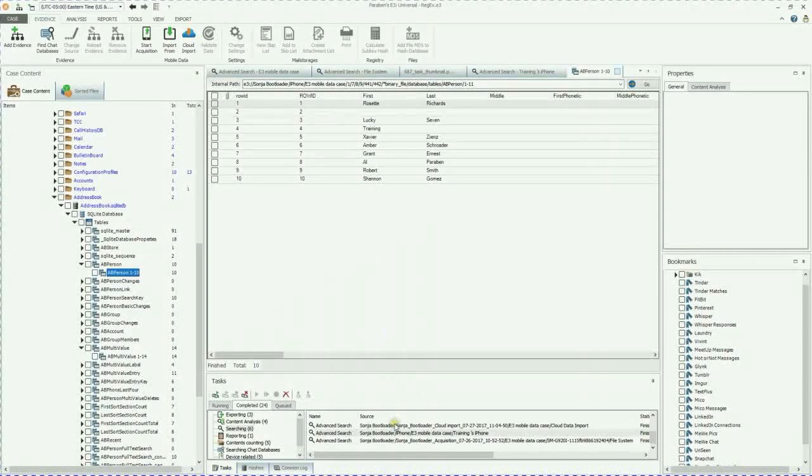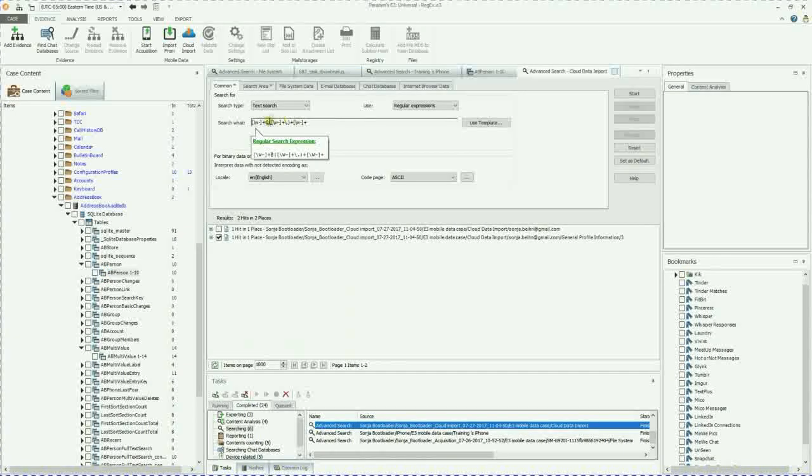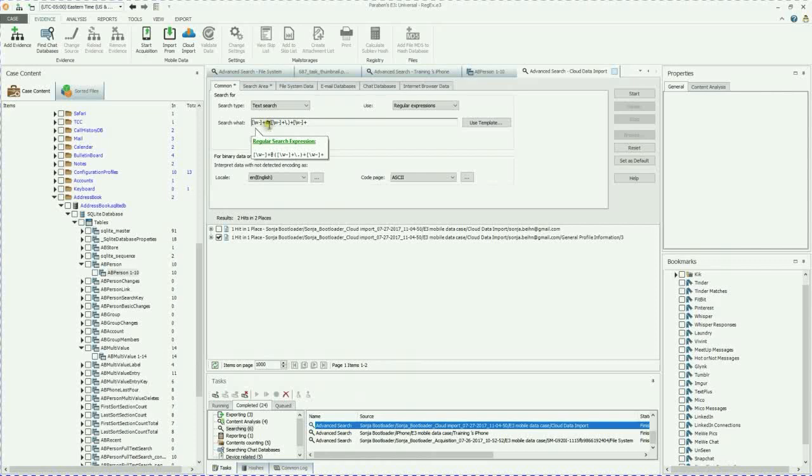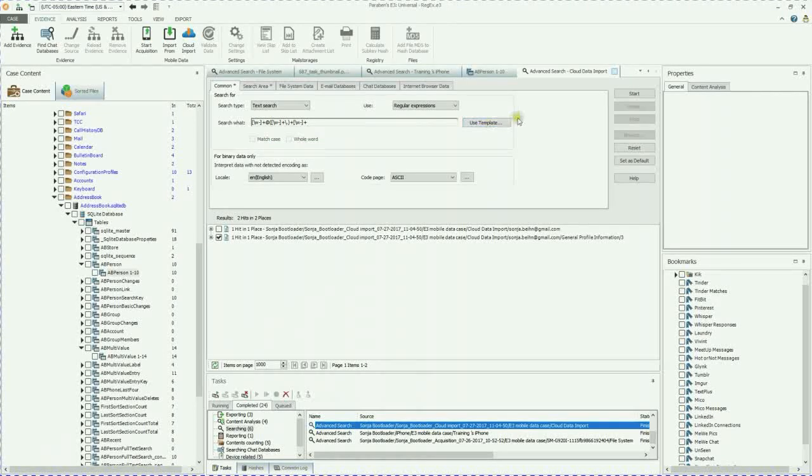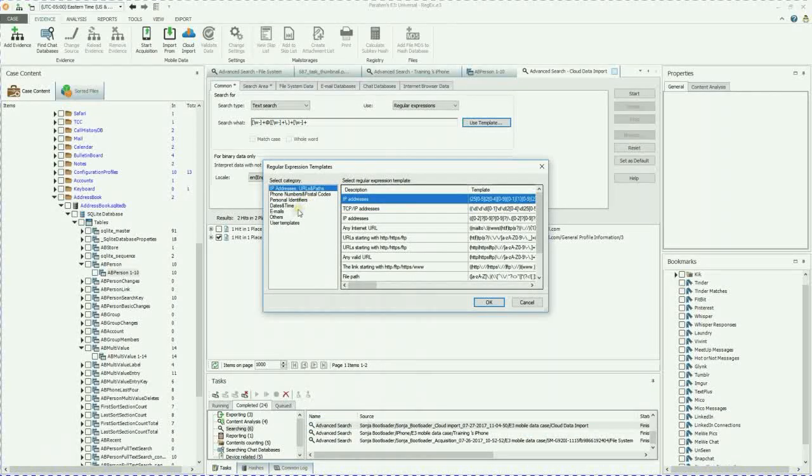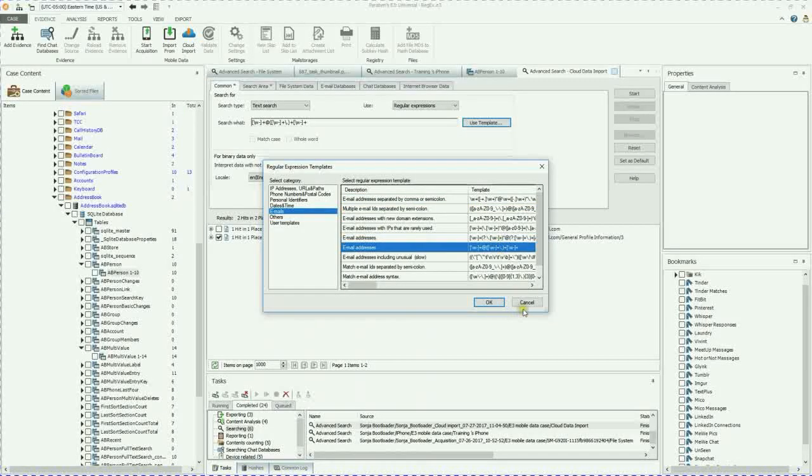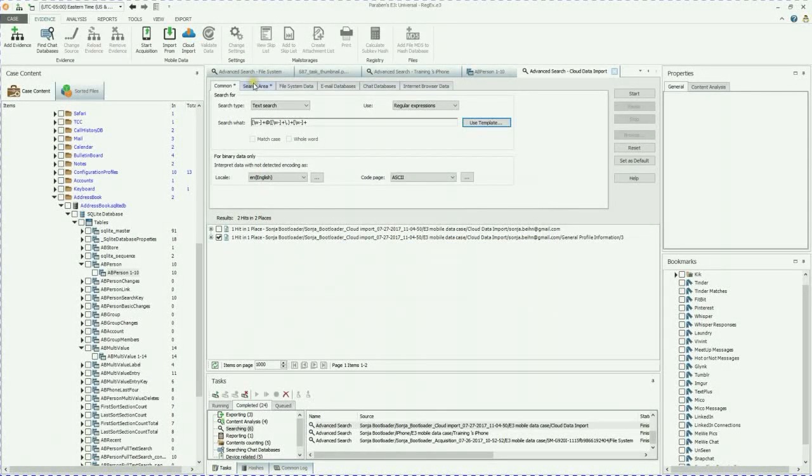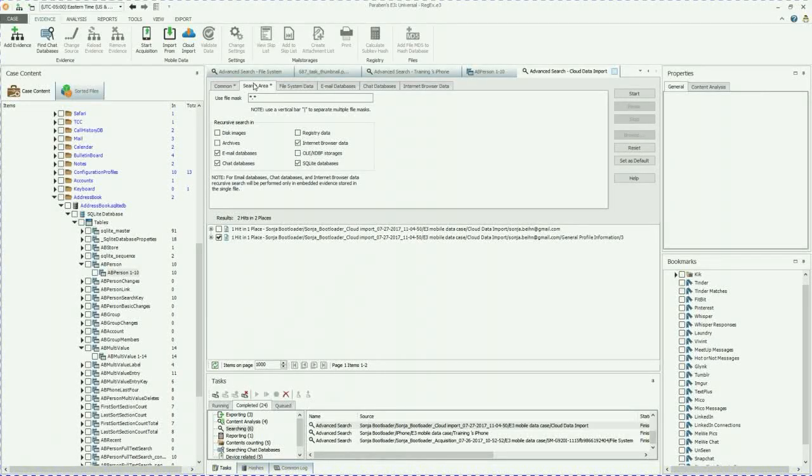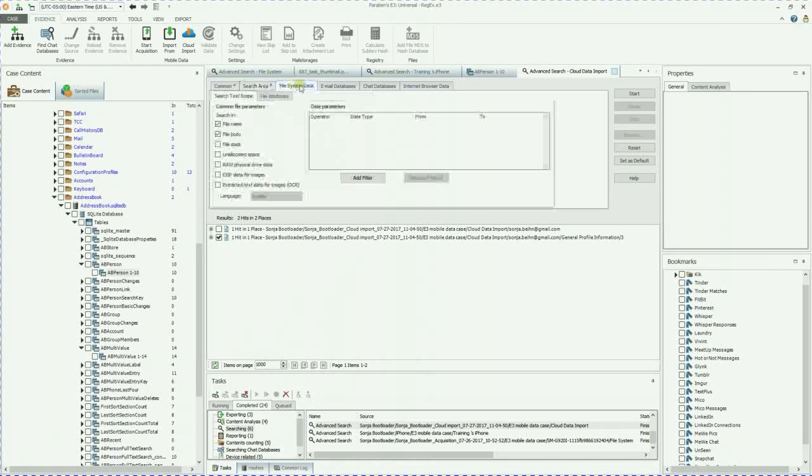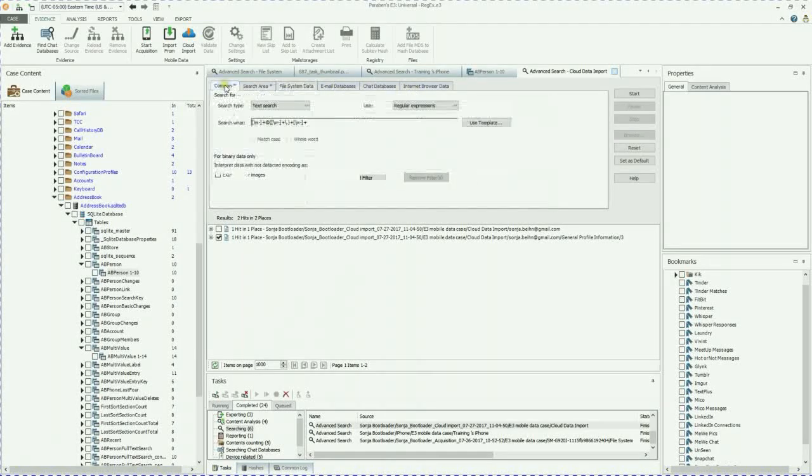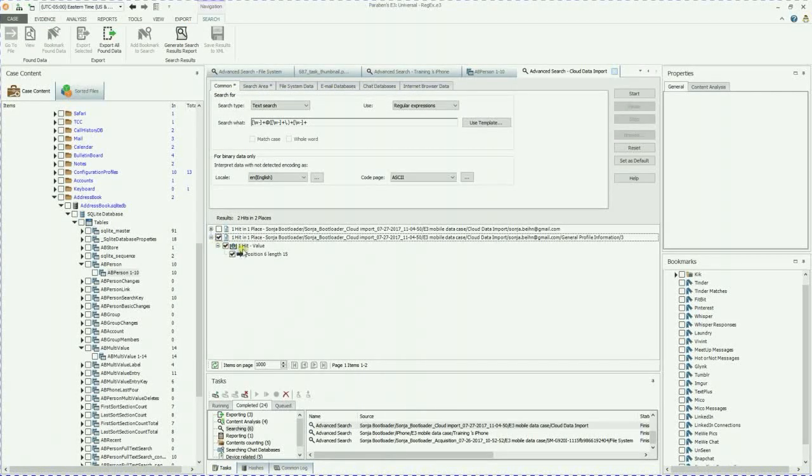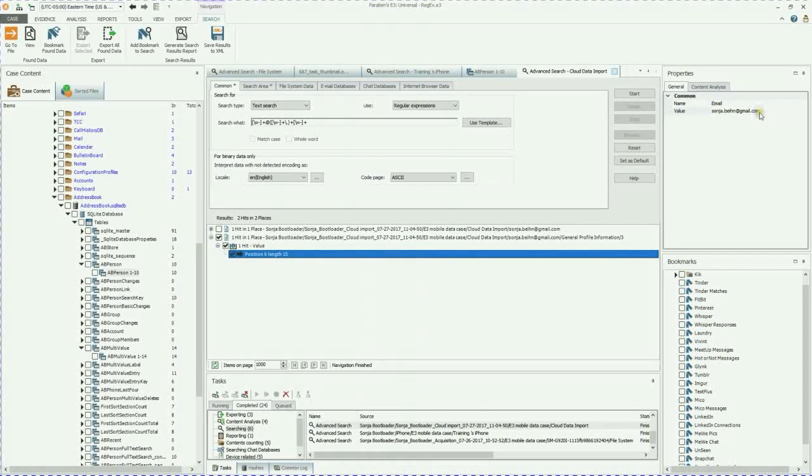Getting back to our searches, we're going to go ahead and double click on this search that I ran, and this is for an email address. I know that because it has the at sign in it. I've used this email address template a lot. So here it is, email address, and then within the email address, I have email databases, chat databases, SQLite, internet browser data. And if we go, we can see there's one hit. Double click on that, and you can see the value of that hit is her Gmail account.